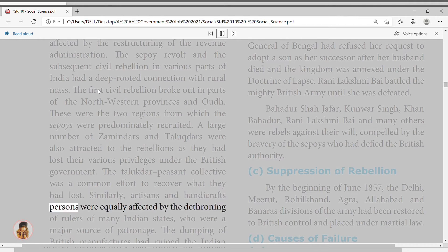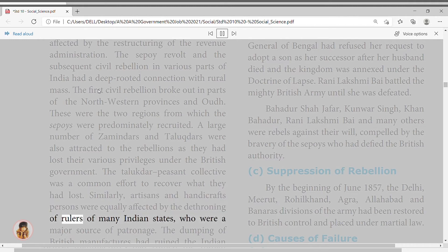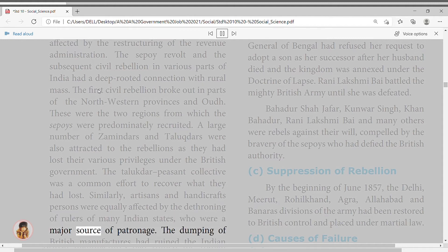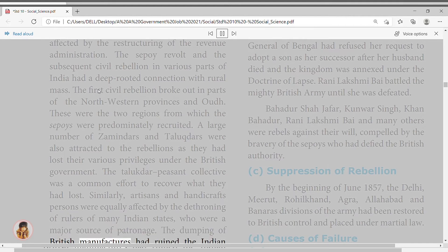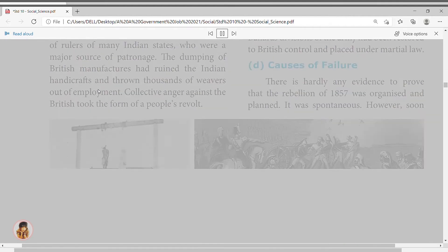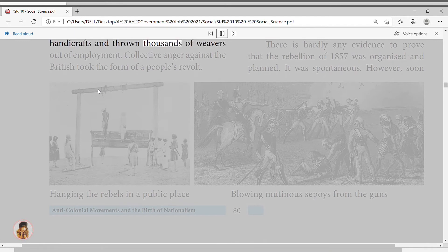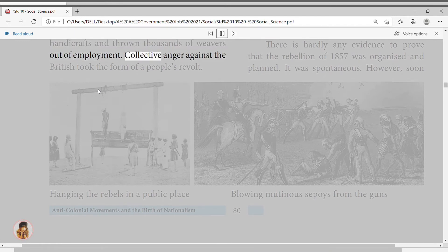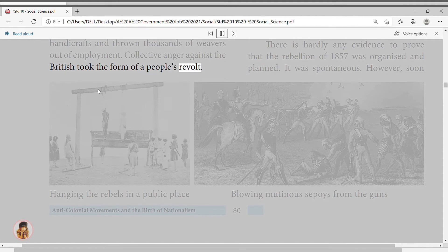Artisans and handicraftspersons were equally affected by the dethroning of rulers of many Indian states, who were a major source of patronage. The dumping of British manufactured goods had ruined Indian handicrafts and thrown thousands of weavers out of employment. Collective anger against the British took the form of a people's revolt.